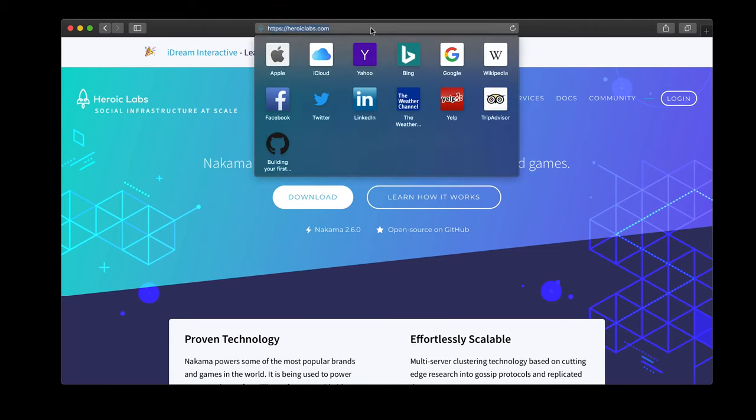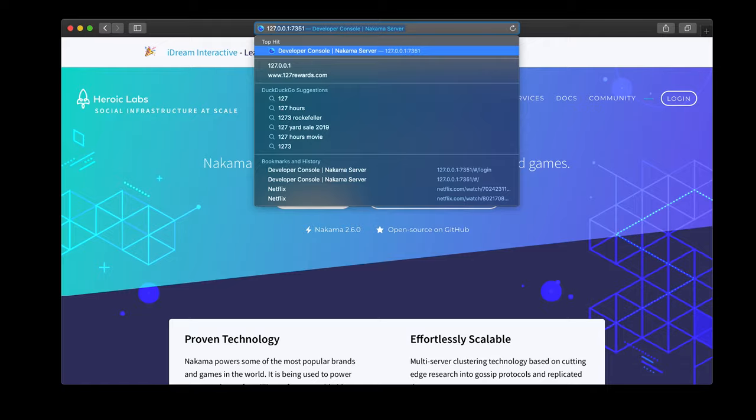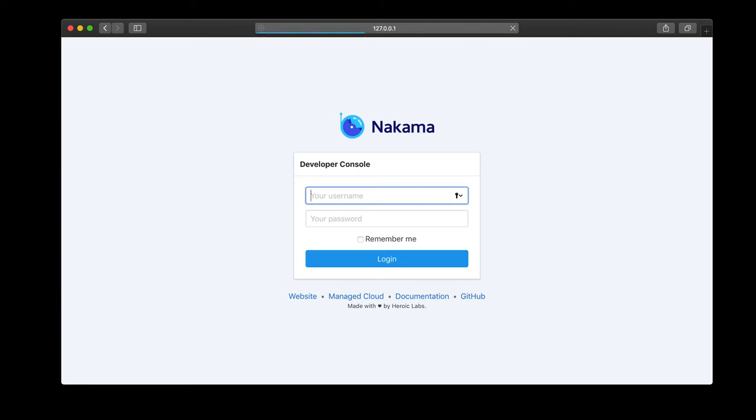So I'm going to open mine up, which is on localhost and then port 7351. Again, substitute that with the IP your server's on, but you can go to the console with 7351. And then when I go to that and log in with the standard credentials, admin and password,